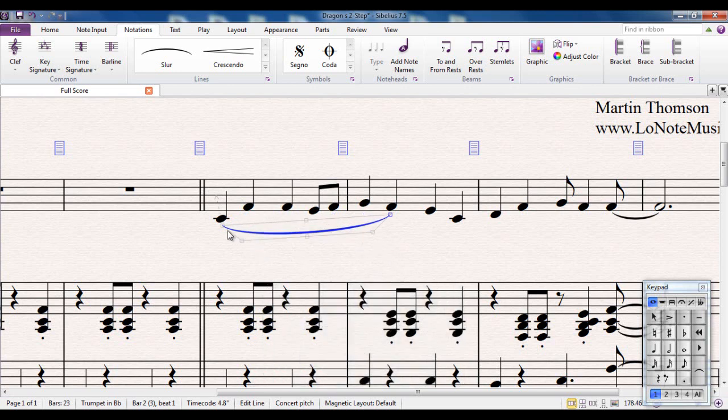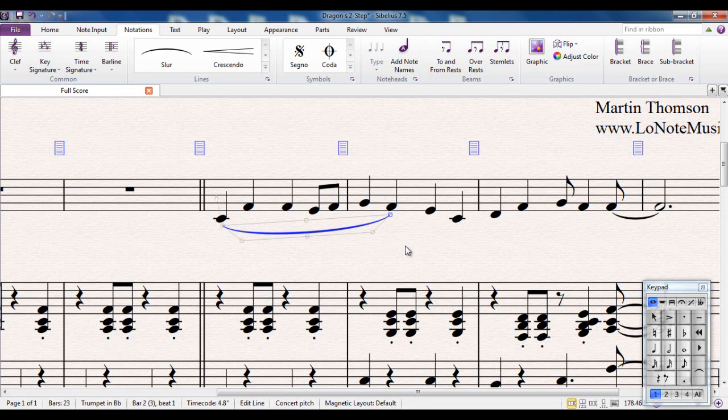The shape that the slur takes is actually predefined by Sibelius, and 99% of the time they're absolutely fine and do not require any tweaking. So I really wouldn't bother, to be perfectly honest.